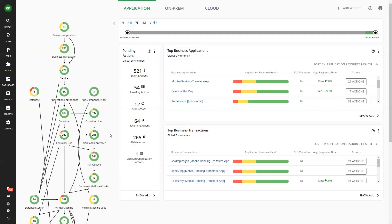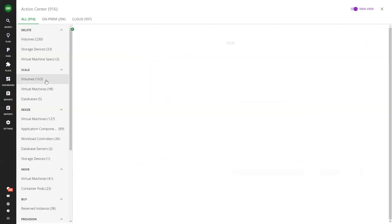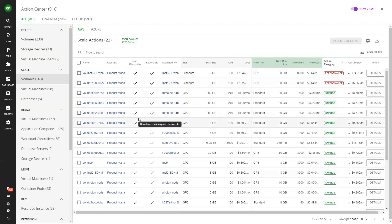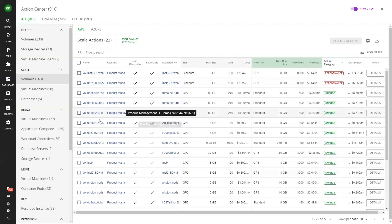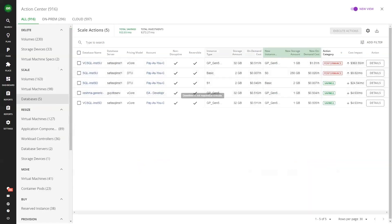Step two: Action center. Use the action center to start taking trustworthy, non-disruptive actions. The action center provides you with specific actions on how to optimize your environment — it only makes things better. To help you prioritize actions, Turbonomic identifies which actions are non-disruptive and will not affect end users.